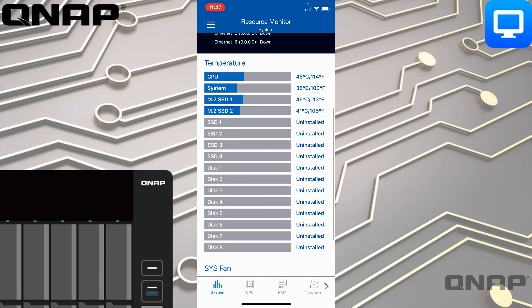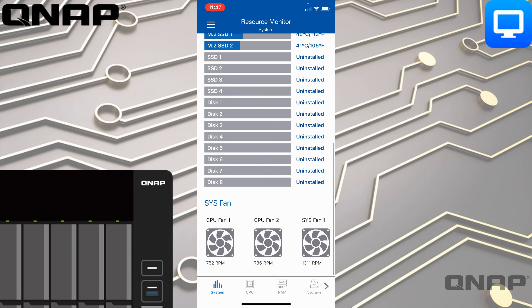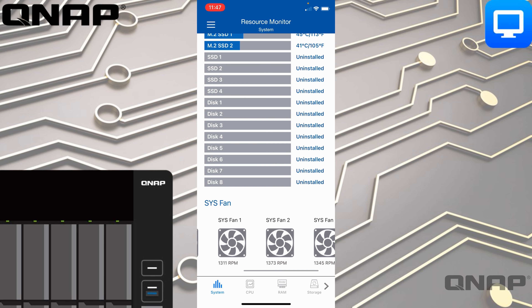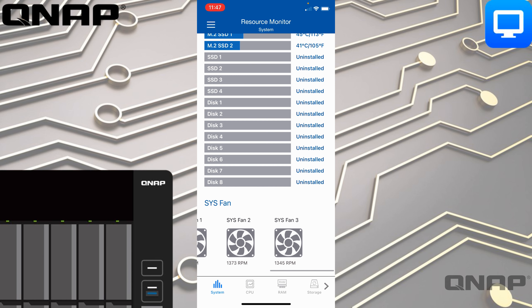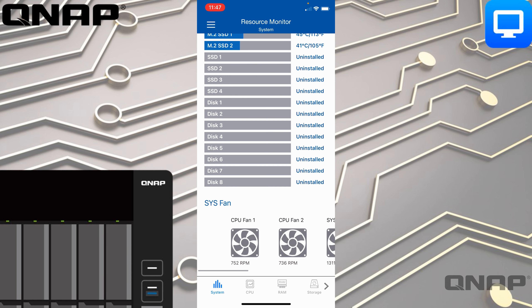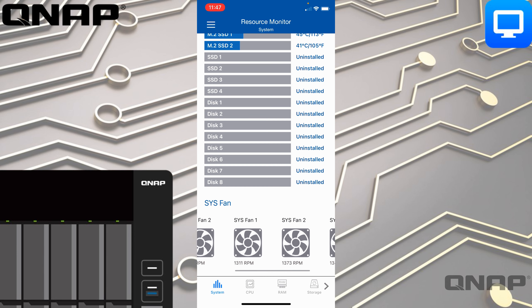You can scroll through and see all the individual information about all the drives that you have. As you scroll down further you get a picture of what the fans look like within the unit, and that's also scrollable so you can scroll between different fans if you've got more than one in there.